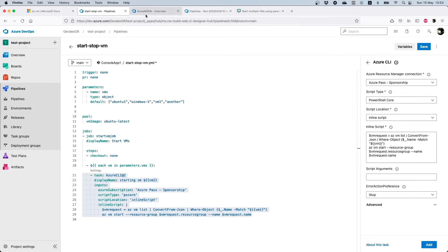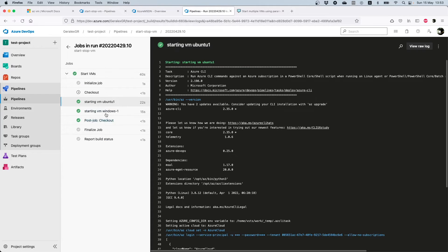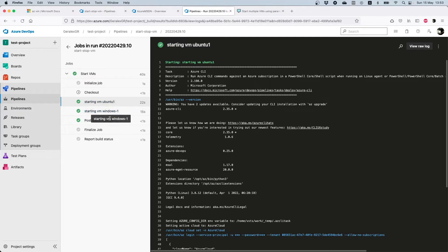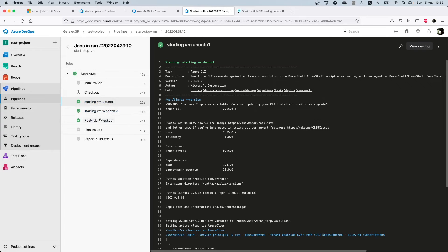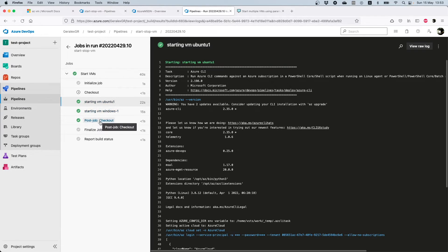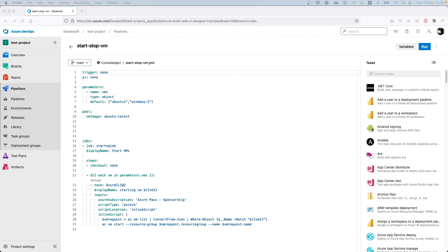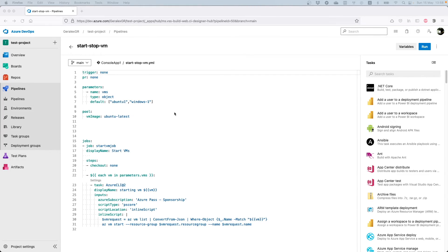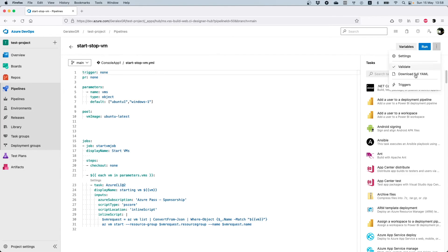When you run this pipeline, you will see that automatically the VMs that have been provided as a parameter will start using the loop that is defined. You can also trigger this pipeline automatically so you start the VM without running the pipeline manually. In order to accomplish that, you should go in your pipeline and press the three dots and then edit your triggers tab.